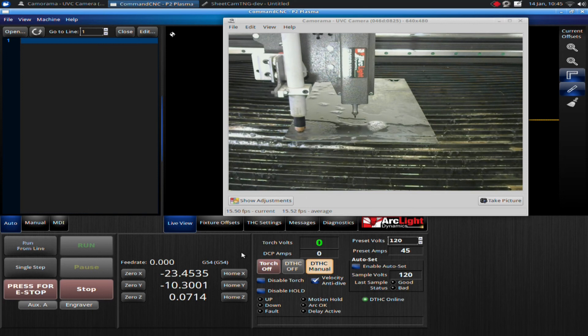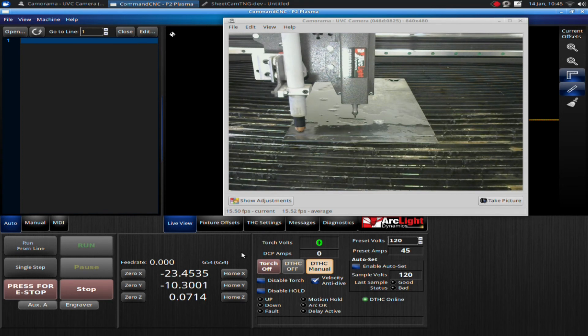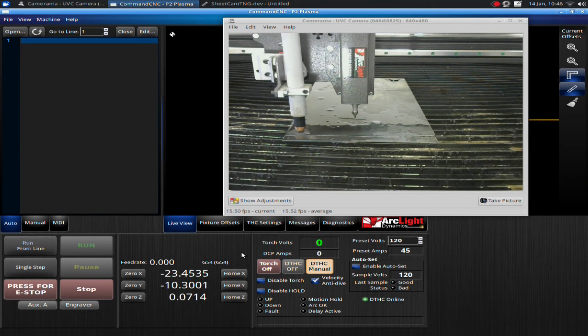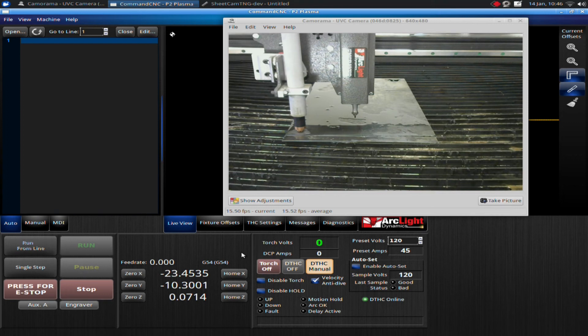Now if you happen to jog off the plate while you're, say, centered on top of a slat, you won't necessarily lose arc right away like I just did. So you have to make sure you're ready to turn that torch off. That's the basics of doing a manual cut.